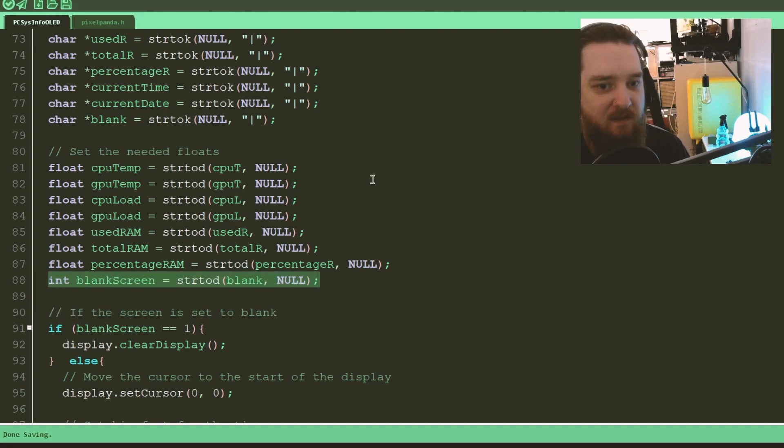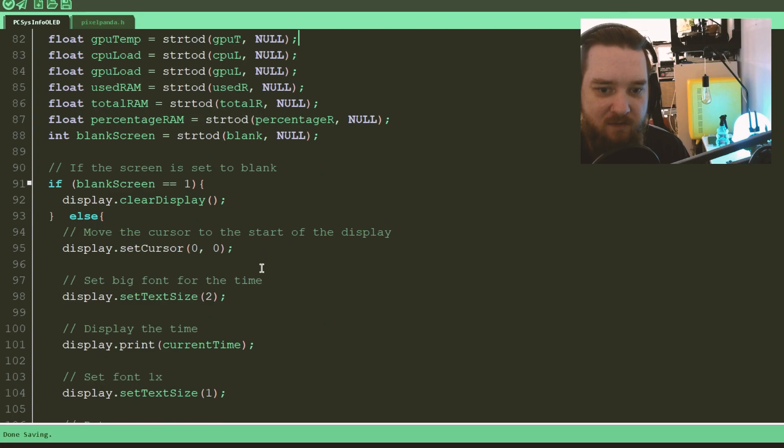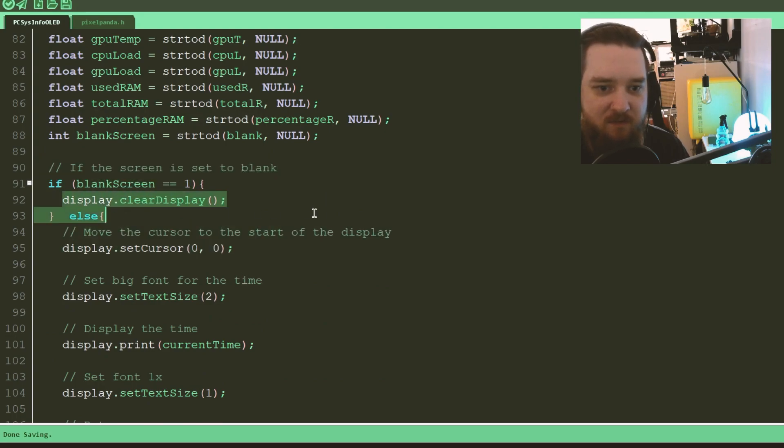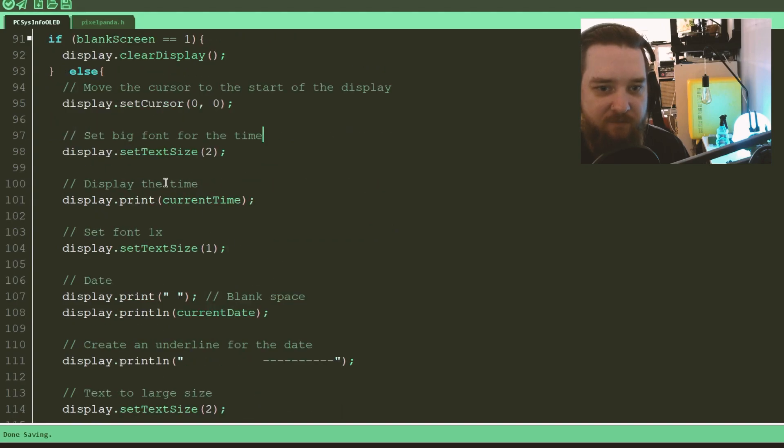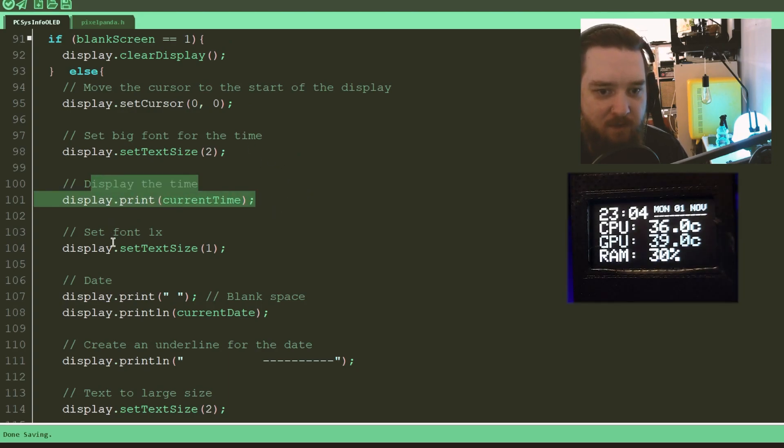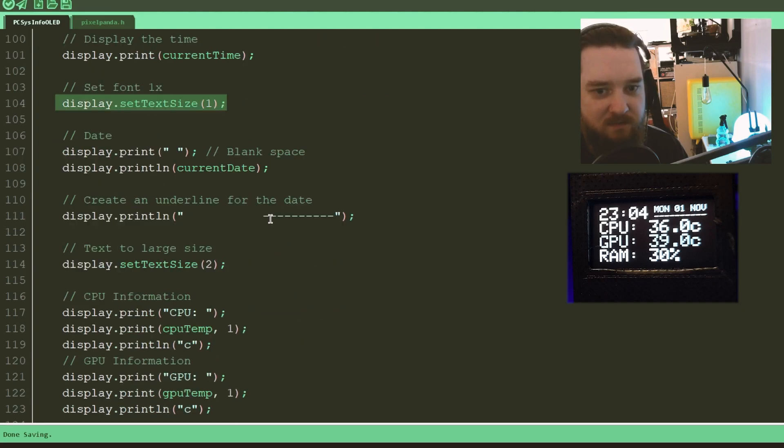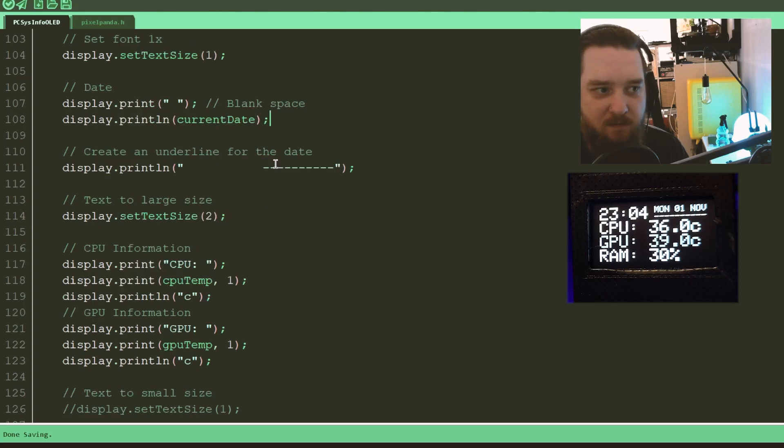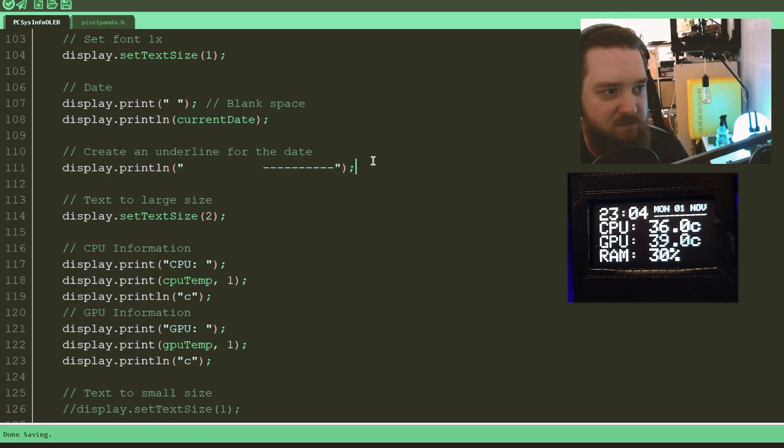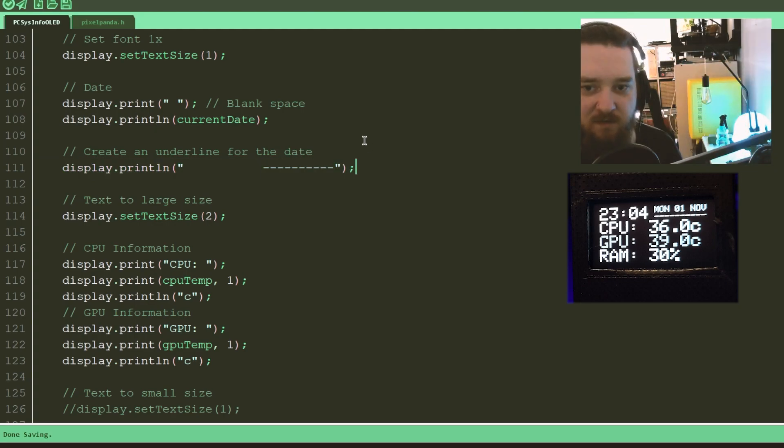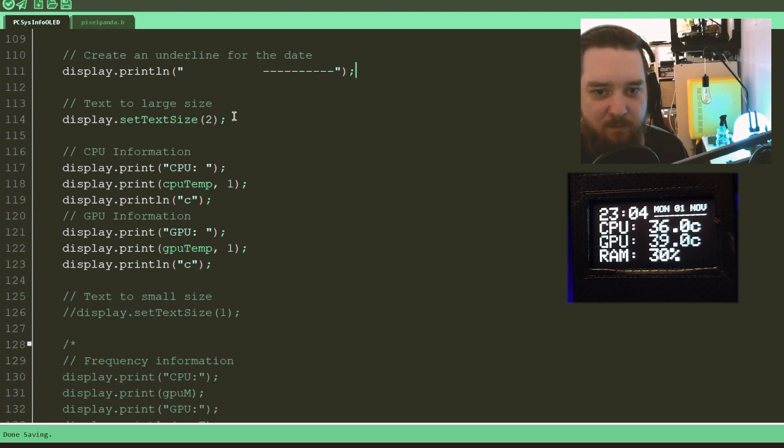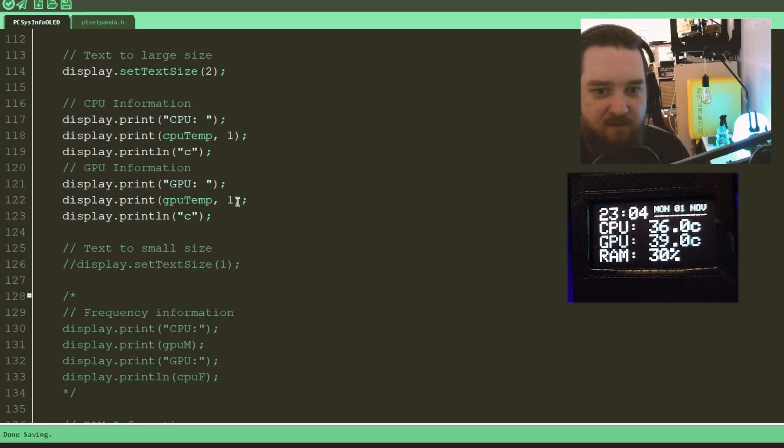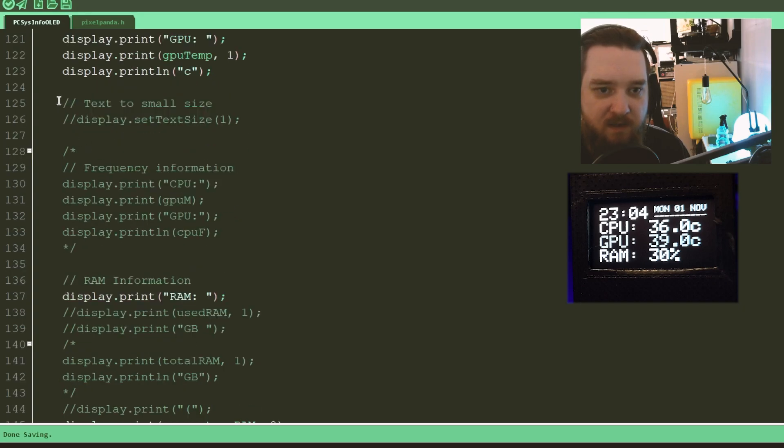The blank screen one is there, but I'm, like I said, I'm not really using it. Here it is set. If it's set, clear the display. Otherwise, display the stuff. So set the cursor to the start of the display, set the text size to 2, display the current time. Set the font size back to 1 so it's small again. Put a blank space and then display the current date. Then it will create an underline for the date. As you can see, I've put the image there, you can see how it looks. Set it back to large text. Print CPU and a space, then a temperature, then a C for Celsius. The same with the GPU.